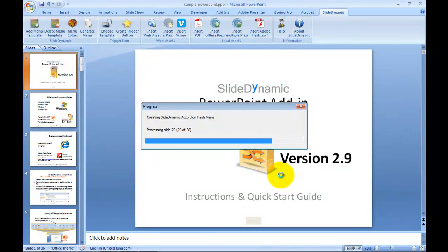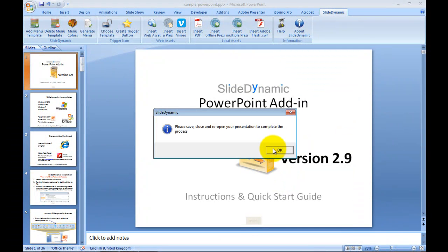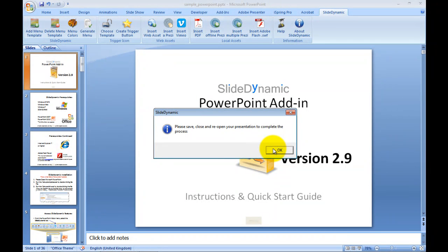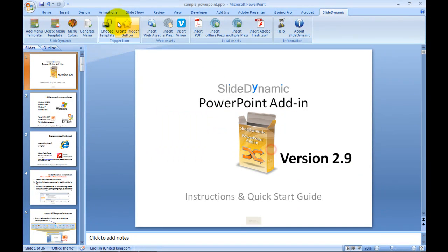It's quite quick. As I say, it's 36 slides. And it prompts you to save, close, and reopen to complete the process. And once that's done, whenever you open this presentation, the menu is available for you to use as and when required.